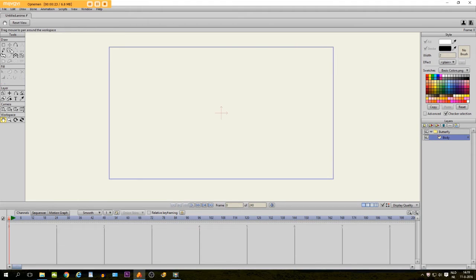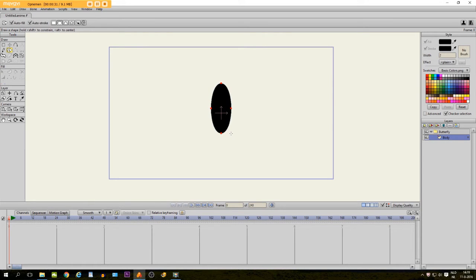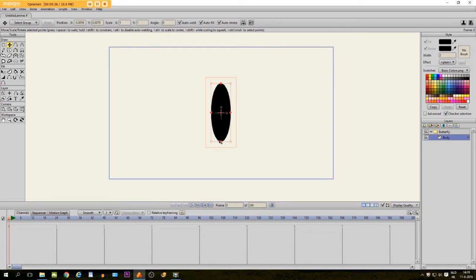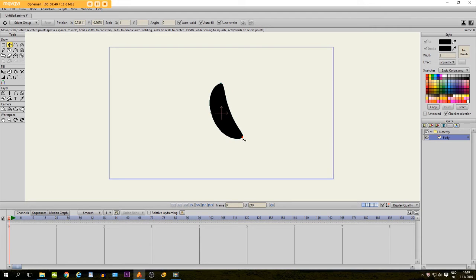Then we take the draw a shape tool, select oval, and then select the color black. We just draw a simple oval like this, right here. And then with the transform point tool I move this point right here a little bit like this.